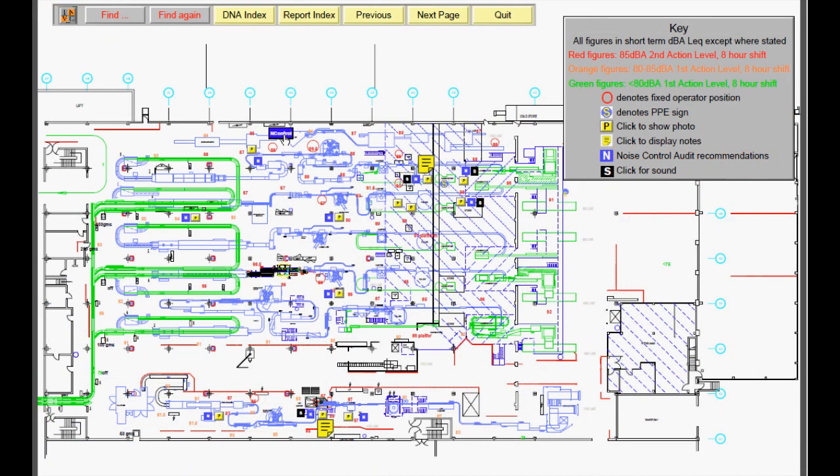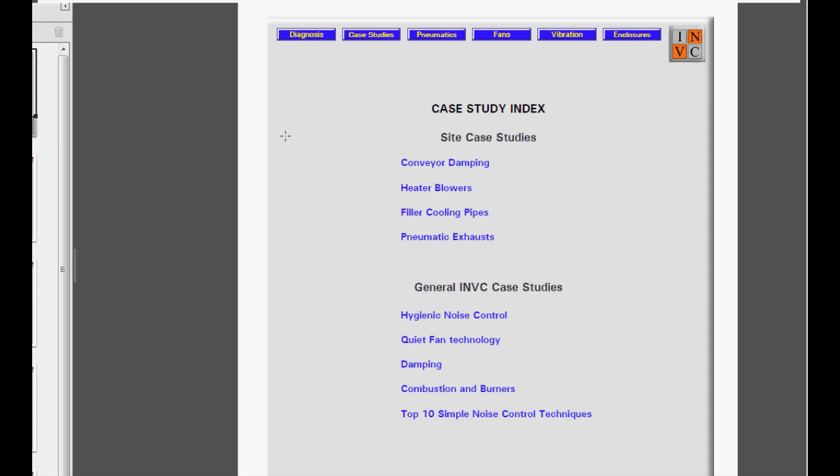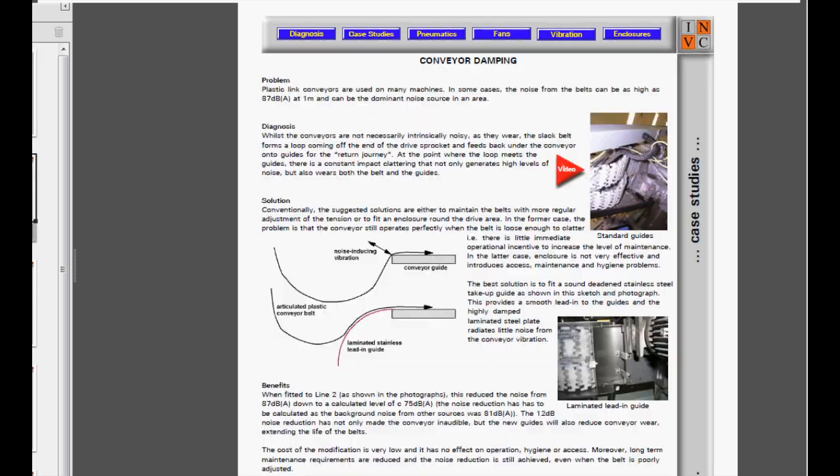Click on a noise control link and you're taken directly to the recommendations to reduce the noise from a particular piece of plant.